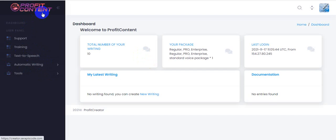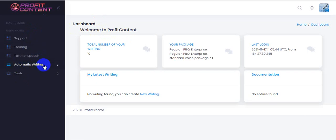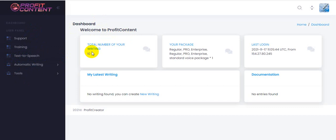The creators of the software Profit Content are Mike Macker, Rodu Hainu, and Colin Long. This software goes live on November 17th at 11 AM EST. I'm going to show you step by step all the information about this software and how to generate content and how the text-to-speech feature works.